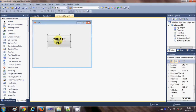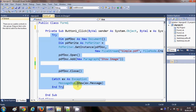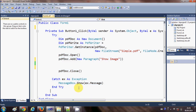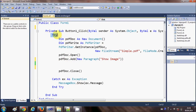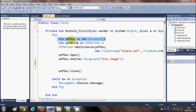I have already created this button and the code to create a PDF file. If you don't know, just watch the last two videos. I'll go through this code really fast. This is a try-catch block and I am catching any exception if it occurs.